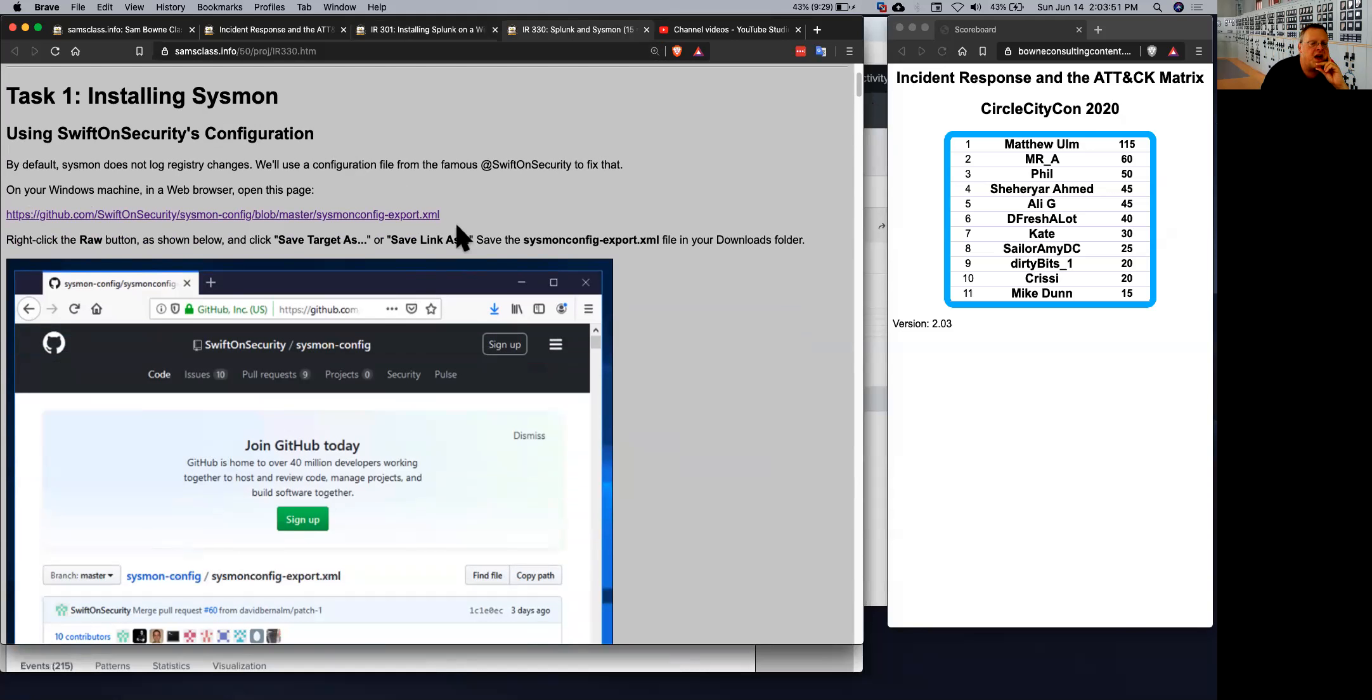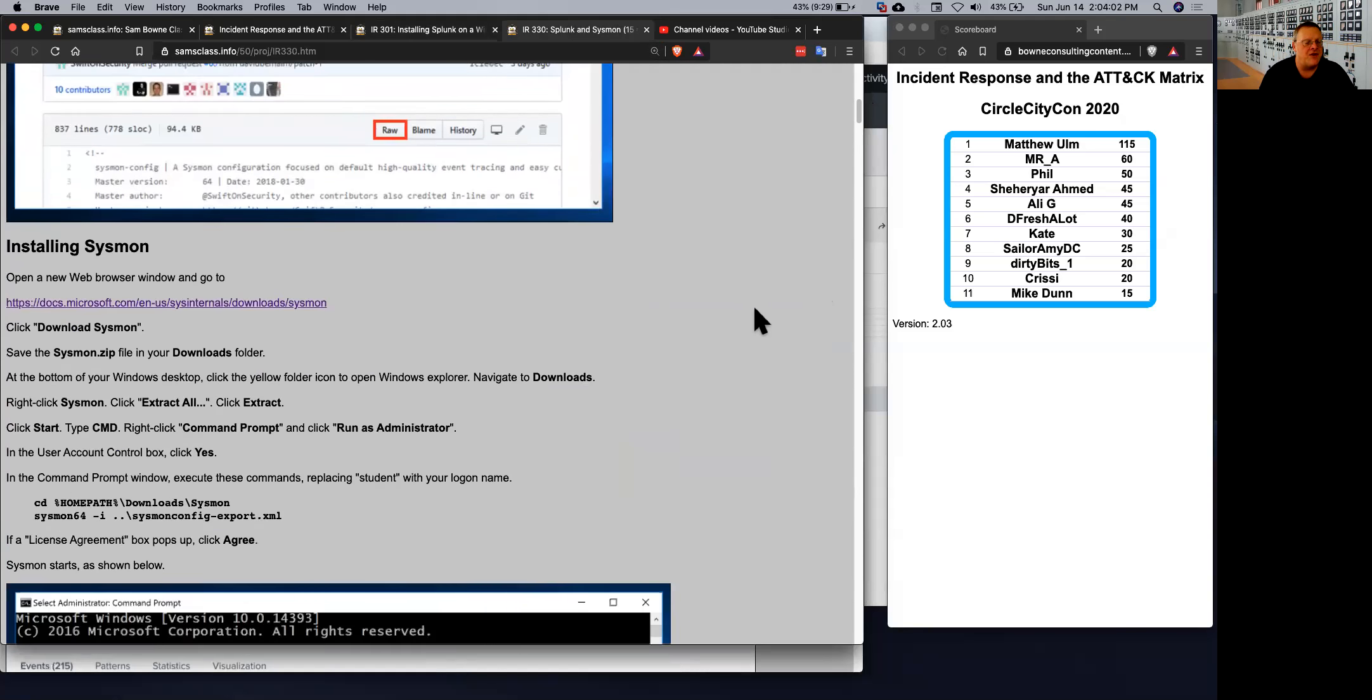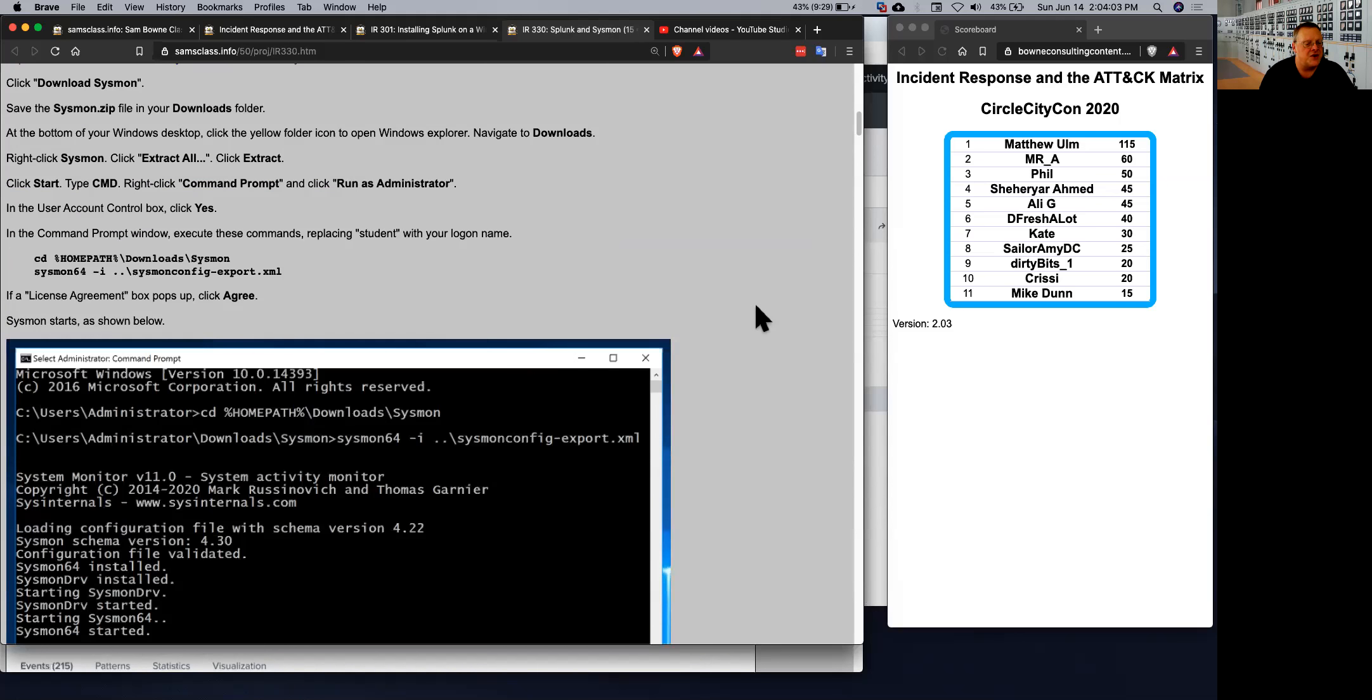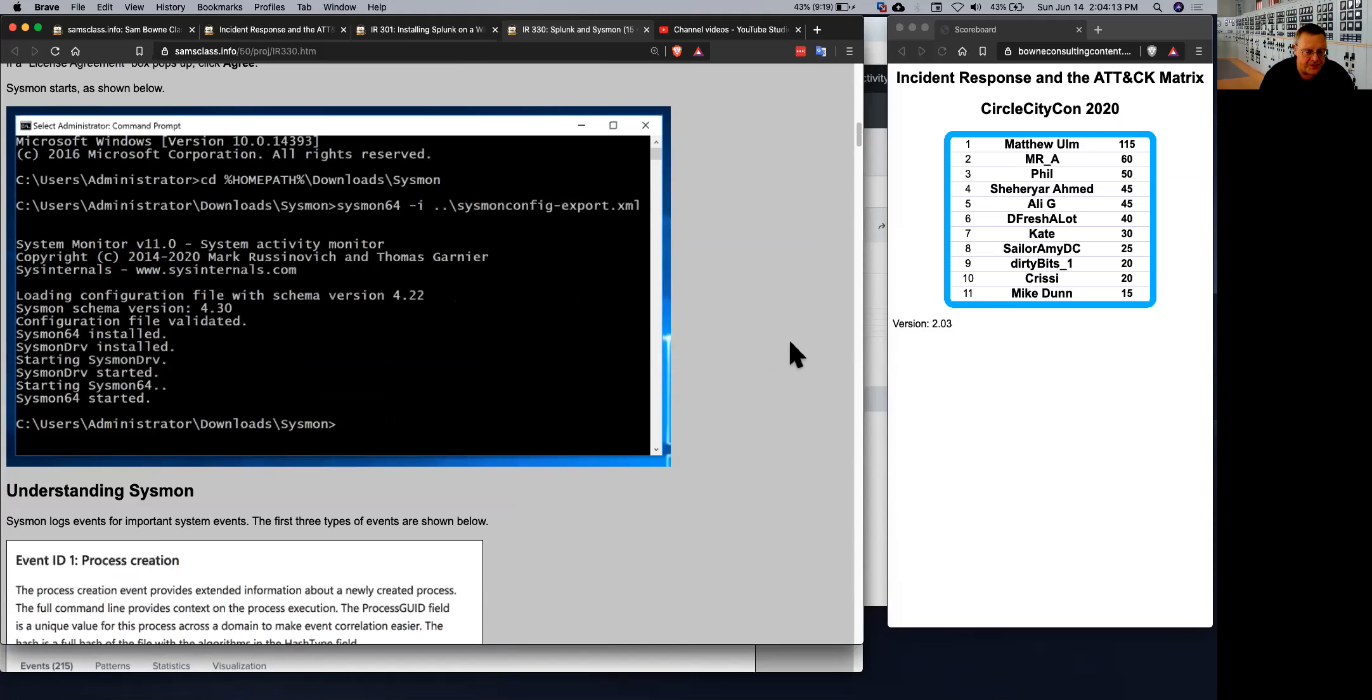And here, Swift on Security, the famous Twitter celebrity, is an expert of this and made a very good configuration file you can use here. So you download that file, you install Sysmon, and then you just run it with this command line. This installs Sysmon and that gets the configuration. So now a whole bunch of default events will be loaded.